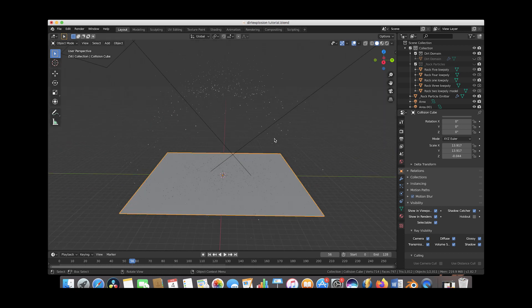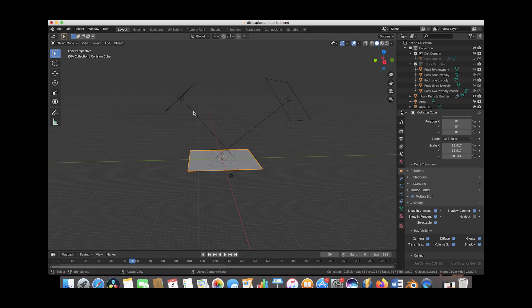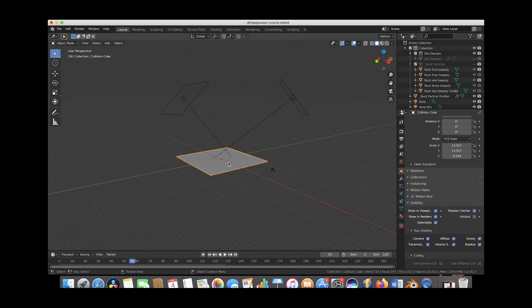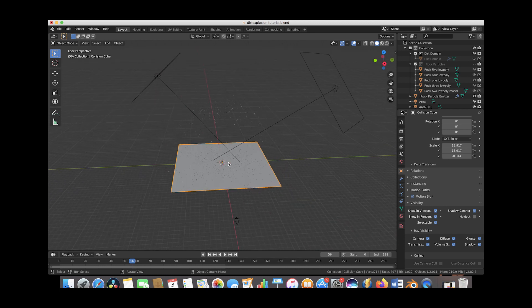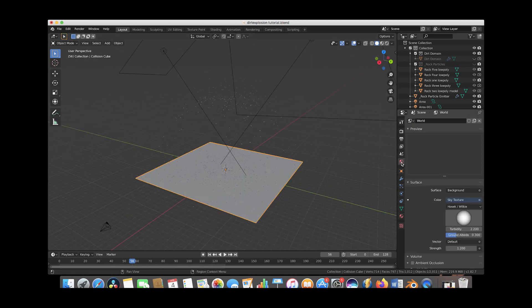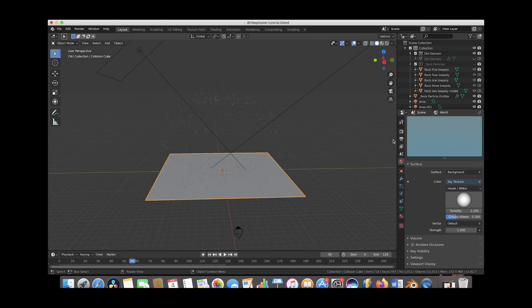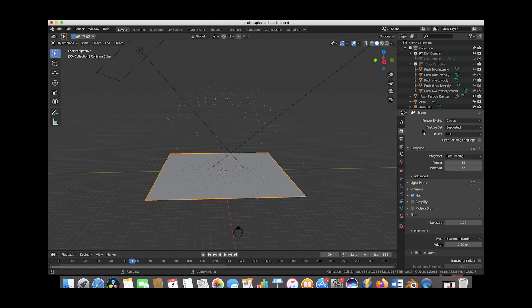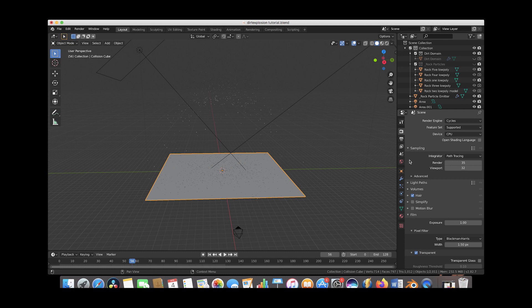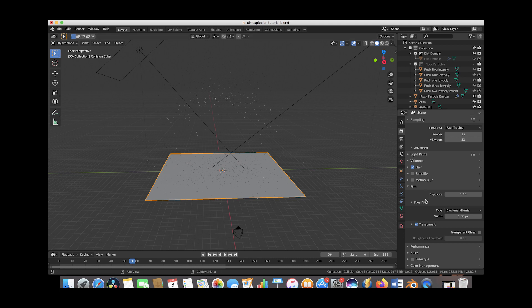Also in our scene here we have two area lights that are essentially just lighting up the rock and debris fields here and under the world tab here I have just added a basic sky texture for some ambient lighting as well. Under the camera tab here I'm rendering it at 35 samples, you can definitely go less but I usually keep it around 20 to 40 depending on how realistic I want it. I also make sure under the film tab here that my transparent checkbox is selected so that we can render out these particles with an alpha channel for compositing on top of live action footage or a background.